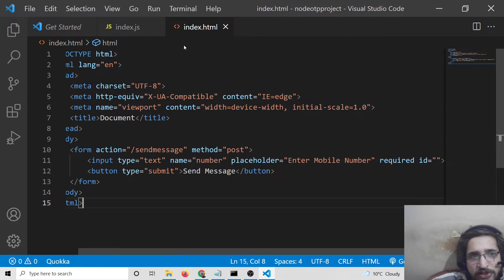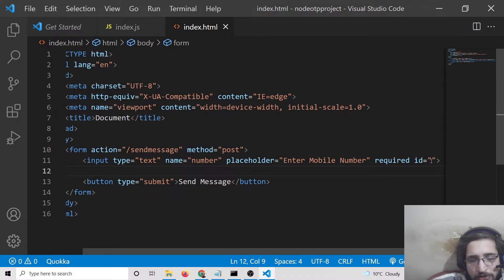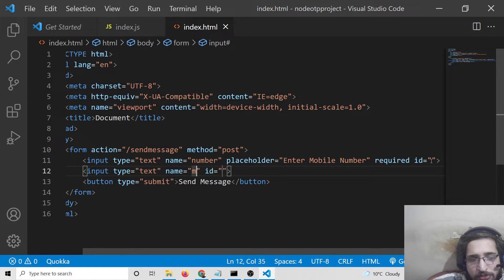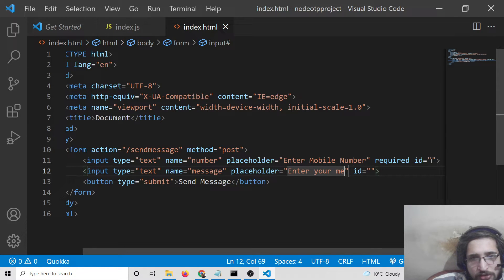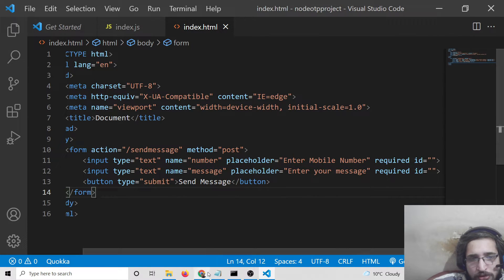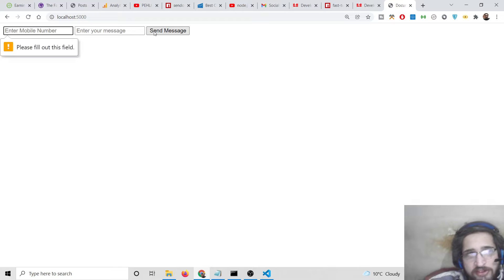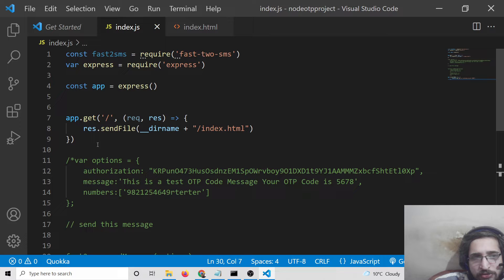We also need a field for the message. Add another input of type text with the name 'message' and placeholder 'Enter your message', also marked as required. After refreshing, you will see two input fields — one for the number and one for the message — plus the Send Message button. Now we need to make the POST request handler.